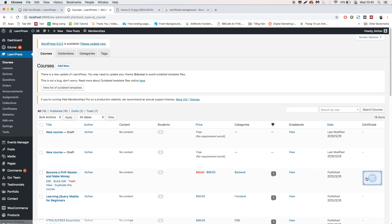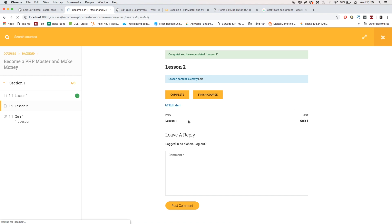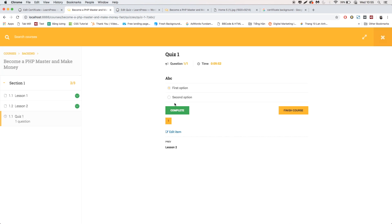Click Update. The certificate will be previewed for that course. From now on, right after a student finishes the course, they can receive a certificate.